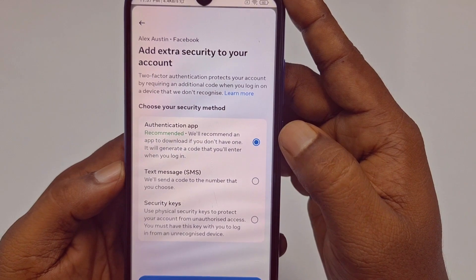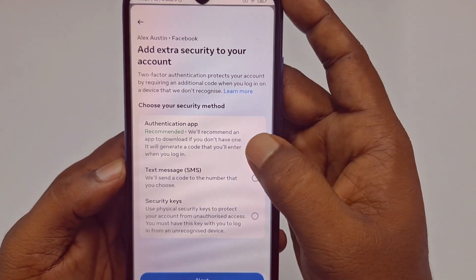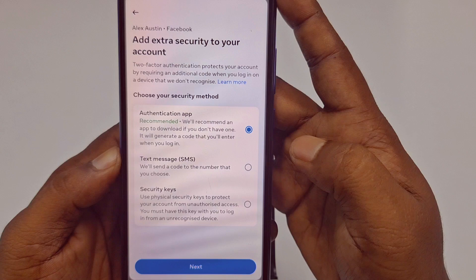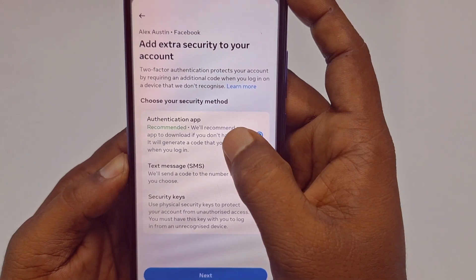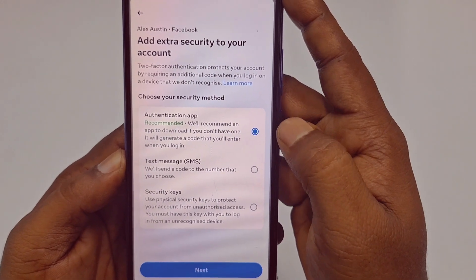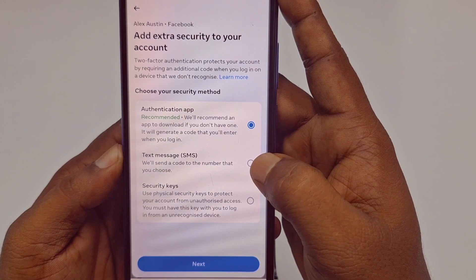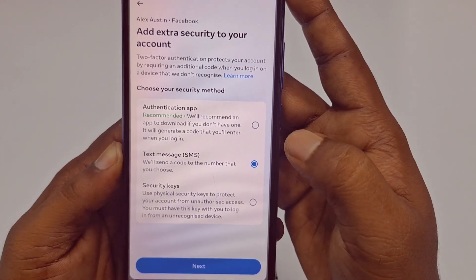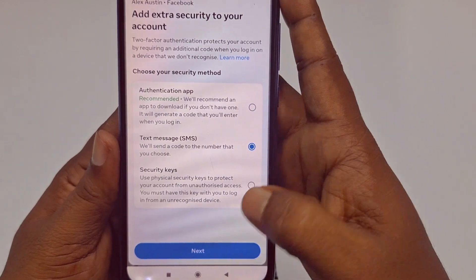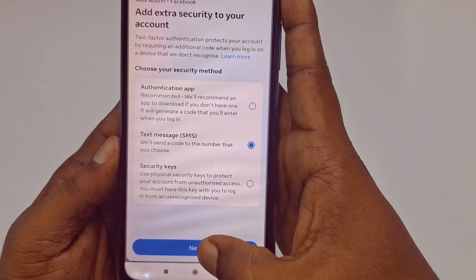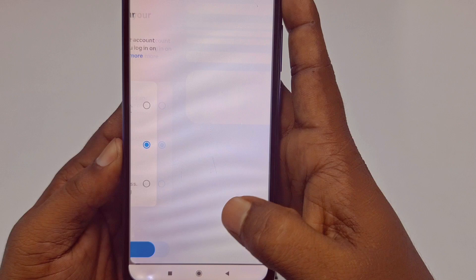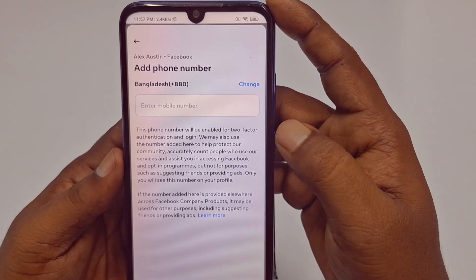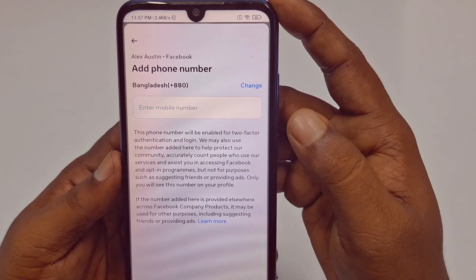Click Next, and then there are three options: Authentication App, Text Message, and Security Keys. Facebook recommends the first one, but I recommend the second one — Text Message — especially if you have a phone number. This is more secure. Choose Text Message and click Next.